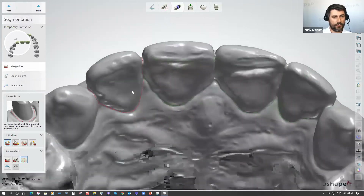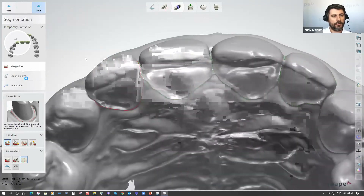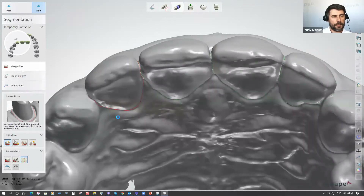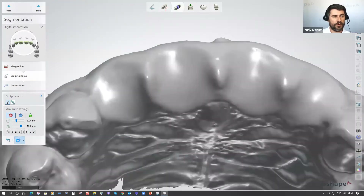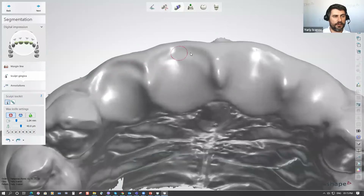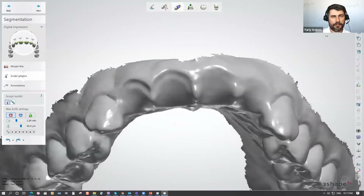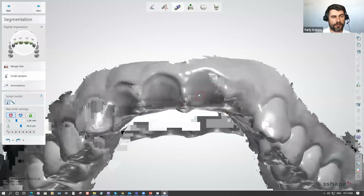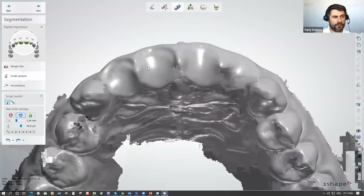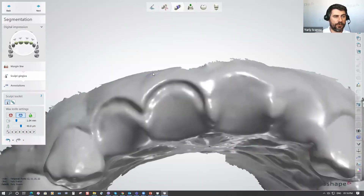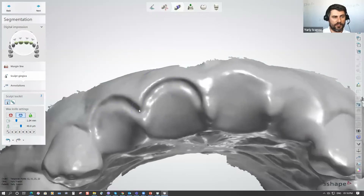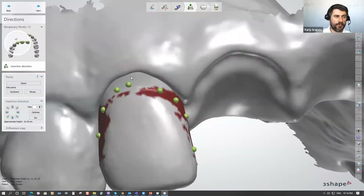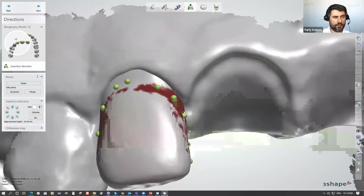After the segmentation lines are set, we hit next to come to the sculpt gingiva step and do some kind of gingivoplasty to see how our soft tissue level will look like — removing it a bit in some specific areas like near the neck. I need to have approximately the same level on the left side as the right side of this scan, so I move my soft tissue a bit deeper to clarify the gingiva shape — depressing it a bit, pulling it up a bit because of the tooth length I want to have.